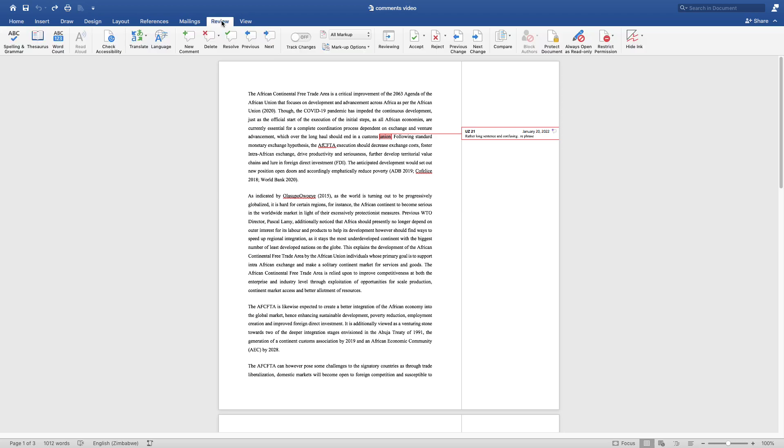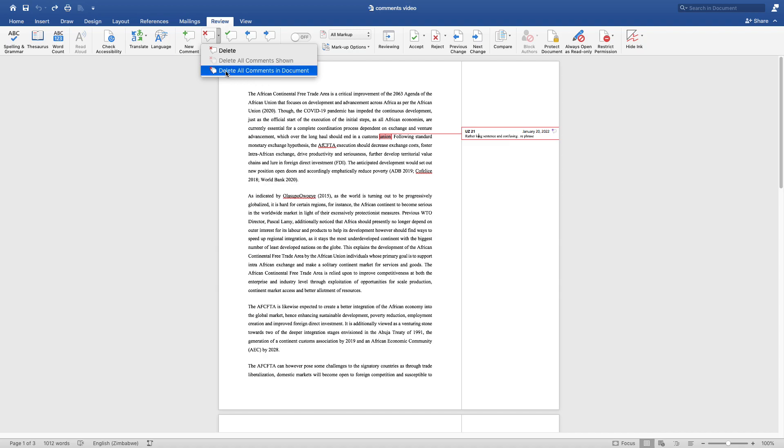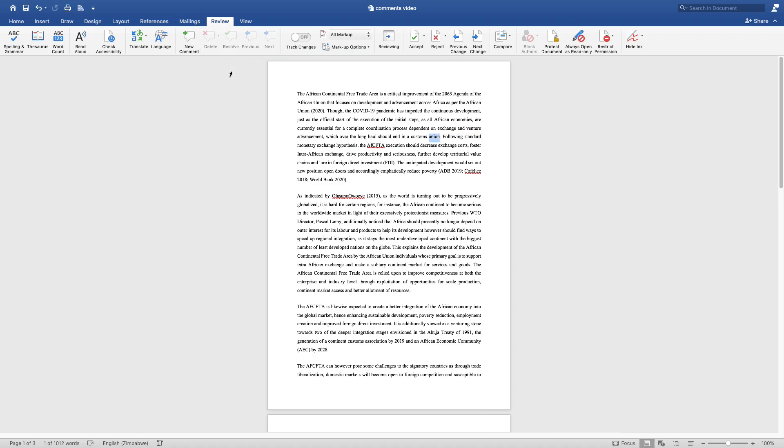When you click on Review, you go where it's written Delete here. So you click this arrow and this comes out: Delete, Delete All Comments Shown, Delete All Comments in the Document. So you just select Delete All Comments in the Document.